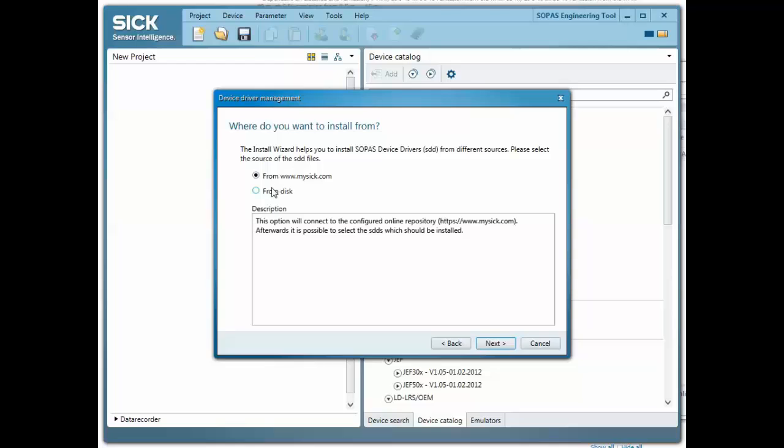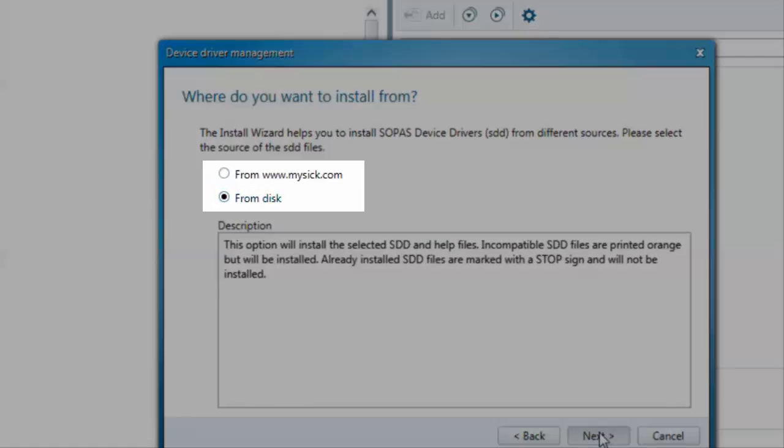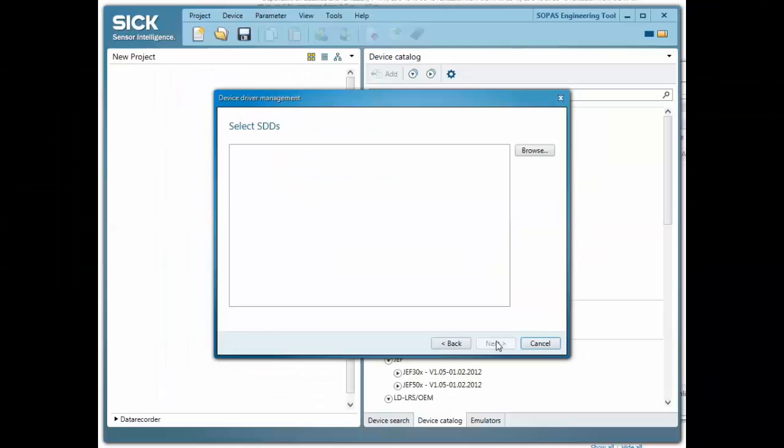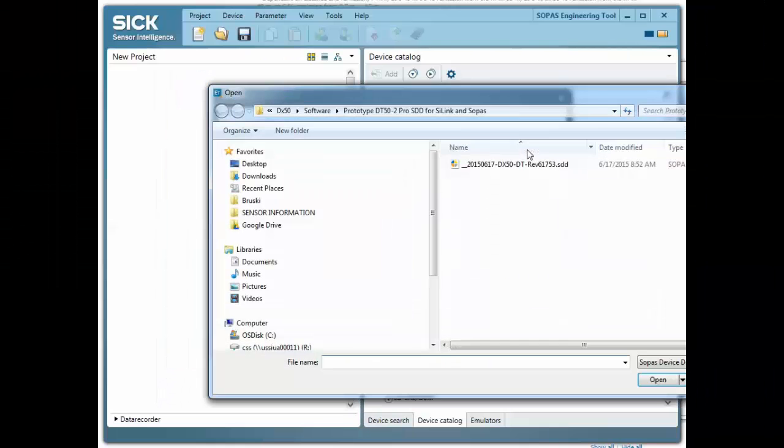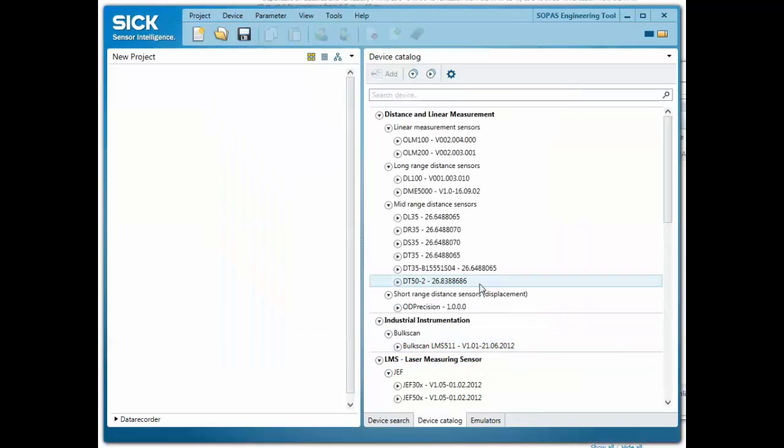If the SDD file is already on the computer, then From Disc could be selected. Browse to the location of the SDD file, select the file, and follow the prompts to complete the installation.